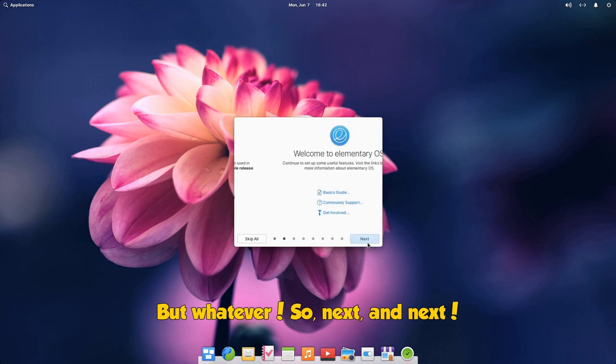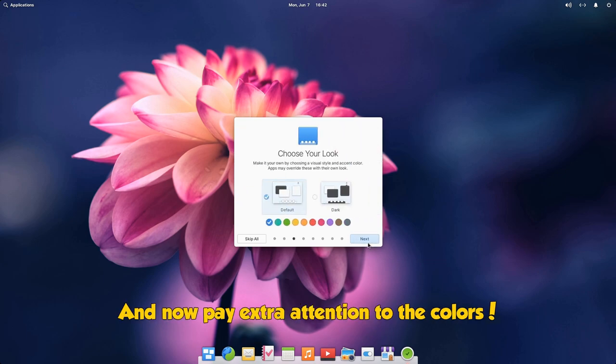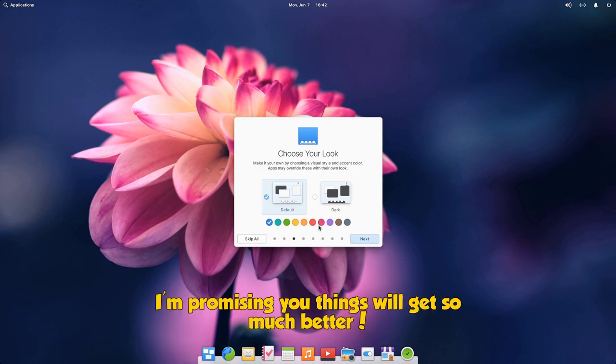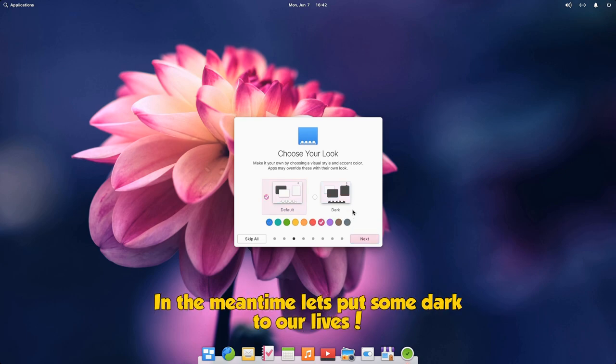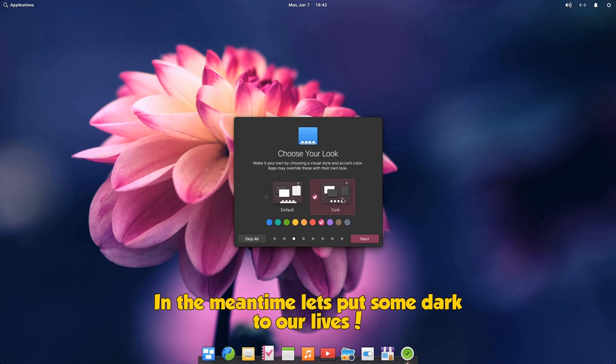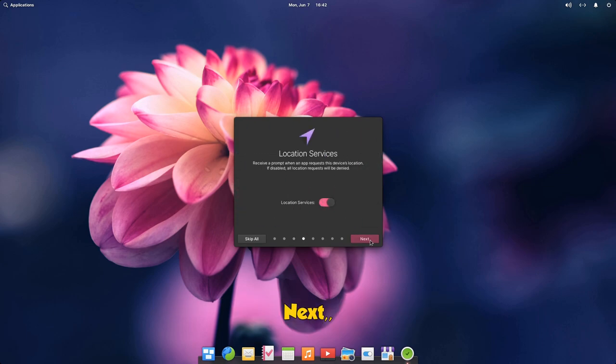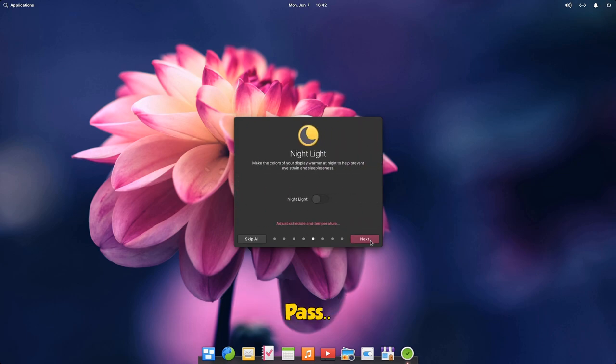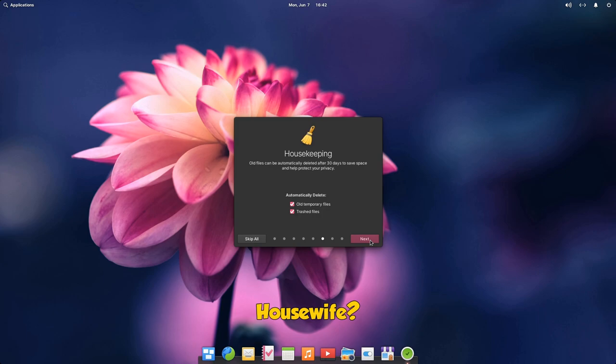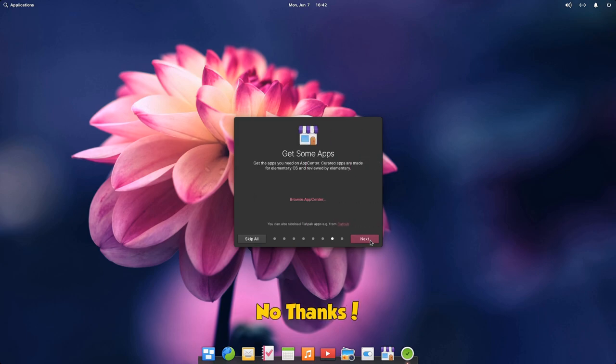So, next and next. And now pay extra attention to the colors. I'm promising you things will get so much better. In the meantime let's put some dark to our lives. Next, boring, pass, housewife? No thanks. All done.